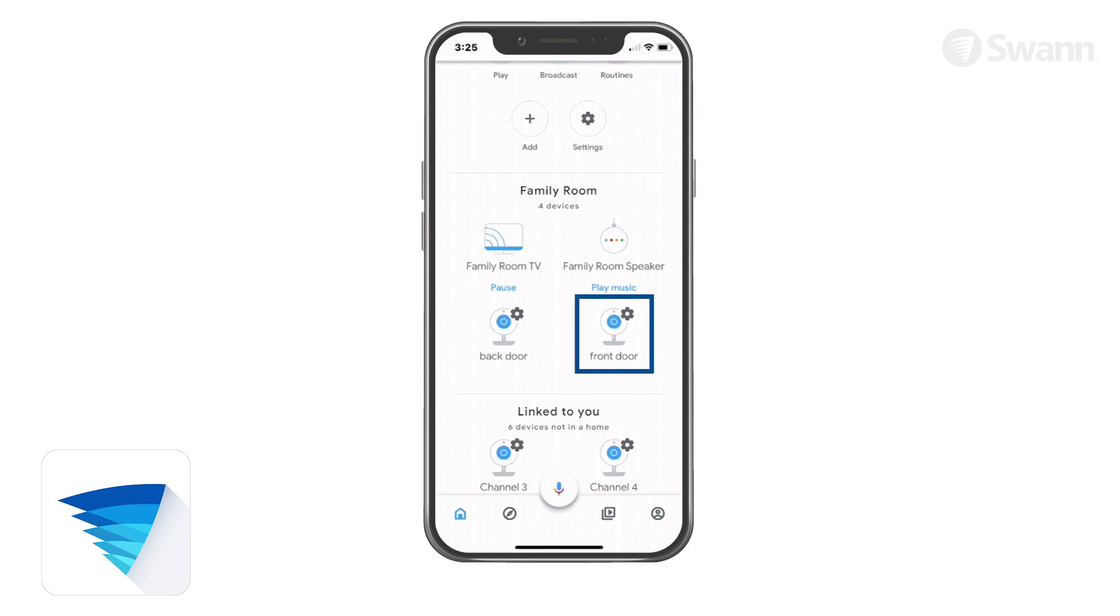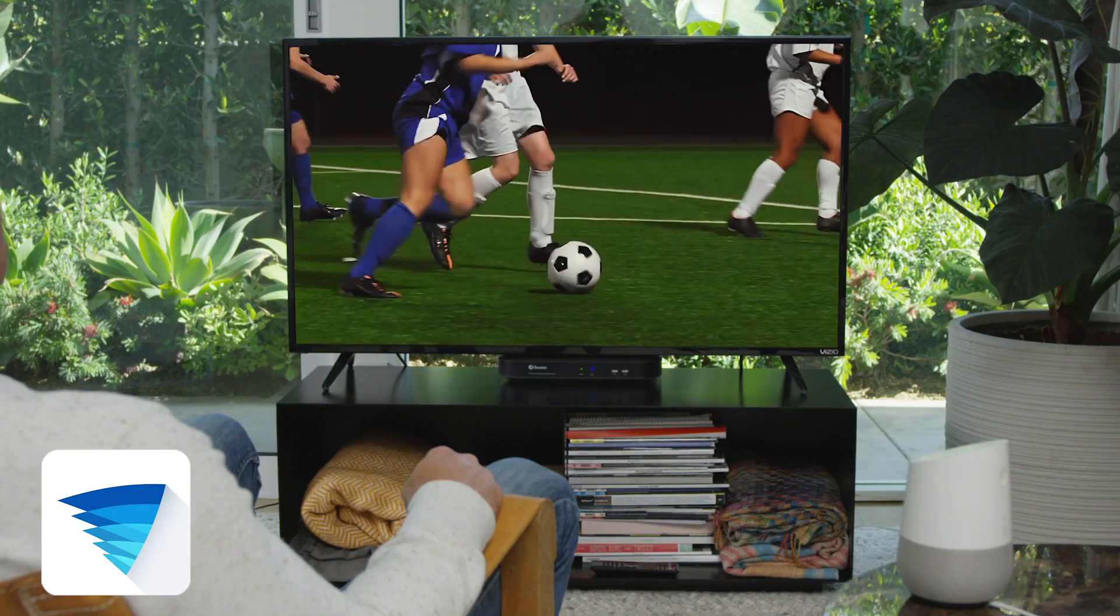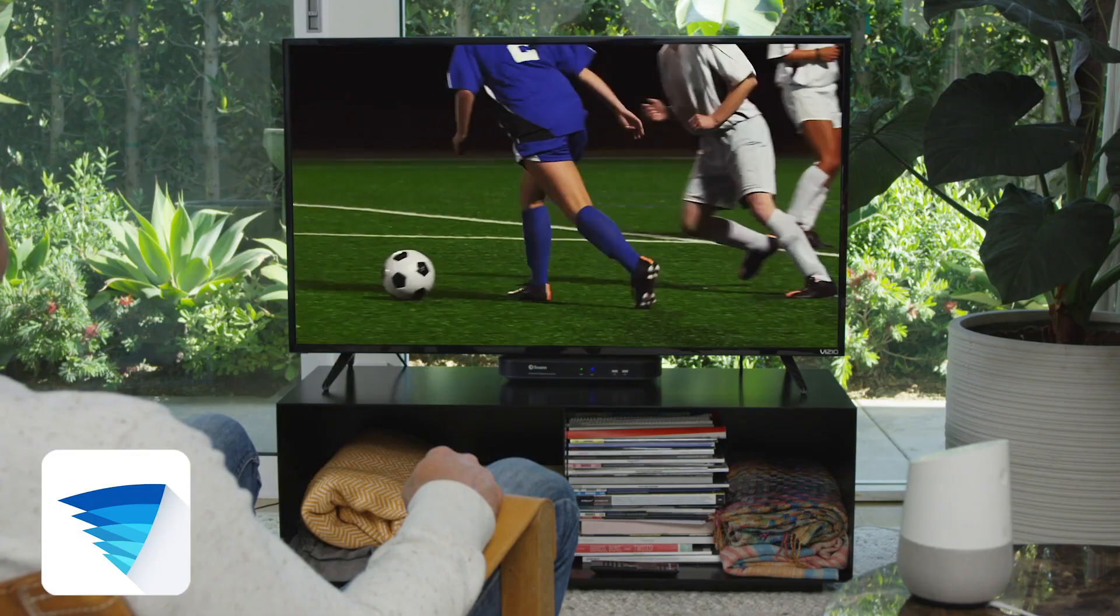If your camera is named Front Door, to start streaming say, Hey Google, show me the front door. Okay, starting the stream.